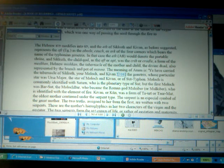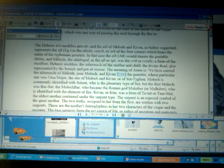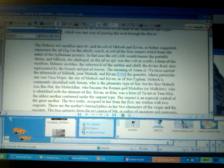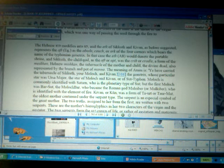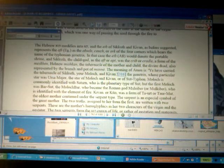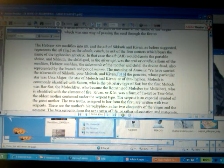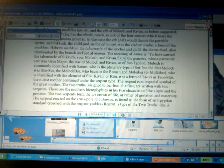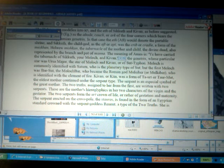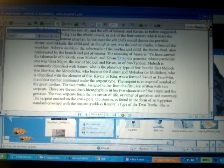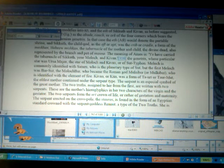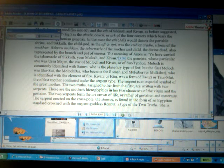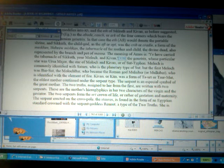And here, Macy now identifies this for us, denote the portable shrine or the sekut, the child god, as the oft or the opt, was the cradle or the crib. Notice how nigger men used to be saying, I'm going to the crib, I'm going to the crib. That means you're still a baby. Frances Cresswell, she tore into that in the ISIS papers as well. Now, the Hebrew mishkan, the mishkan, was the tabernacle of the mother and child, the divine duad, also represented by the branch and the pot of manna. Now, we know in the ark, there was that pot of manna that was put in there.